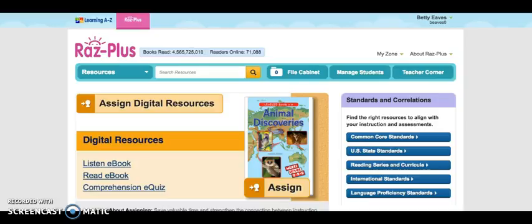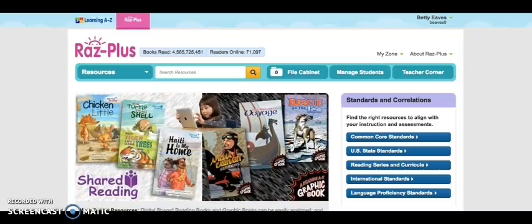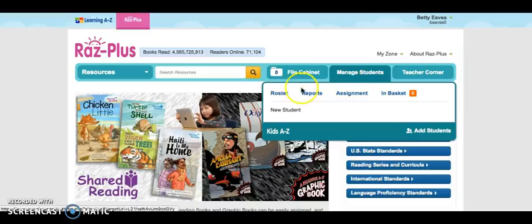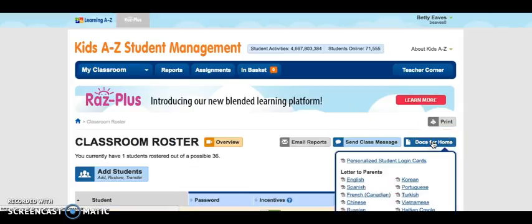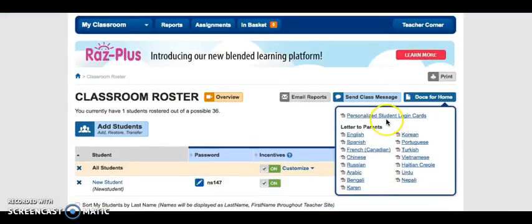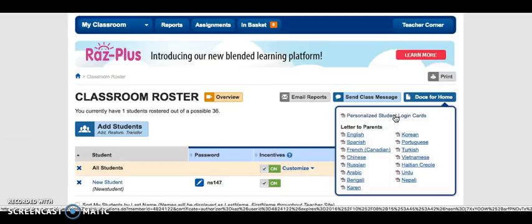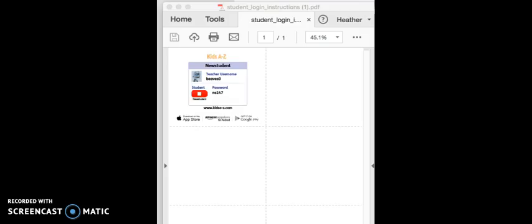I'm logged back in as the teacher. I wanted to show you how you can print username and password cards for your students. You just go to Manage Students, go to Roster, and over here we see Docs for Home. We select that and get the choice to create personalized student login cards. You also have letters to parents in multiple languages. When I click Personalized Student Login Cards, it downloads to my computer. You can see a student username and password card that you can cut apart, laminate, and send home for parents to use. The kids can use RAS Plus at home, at school, and at any time.